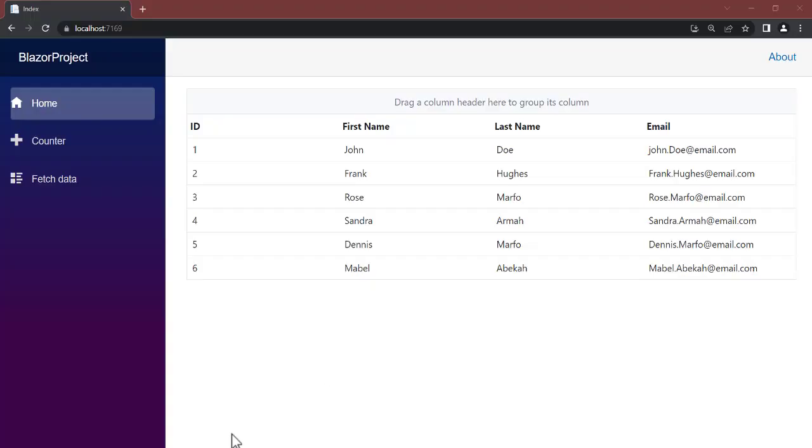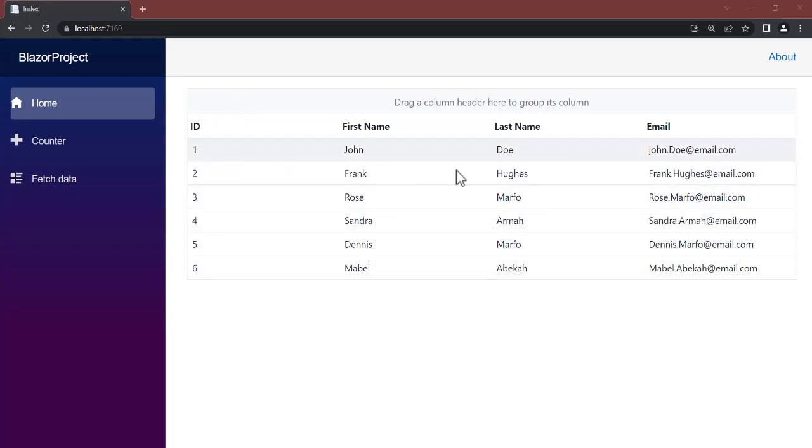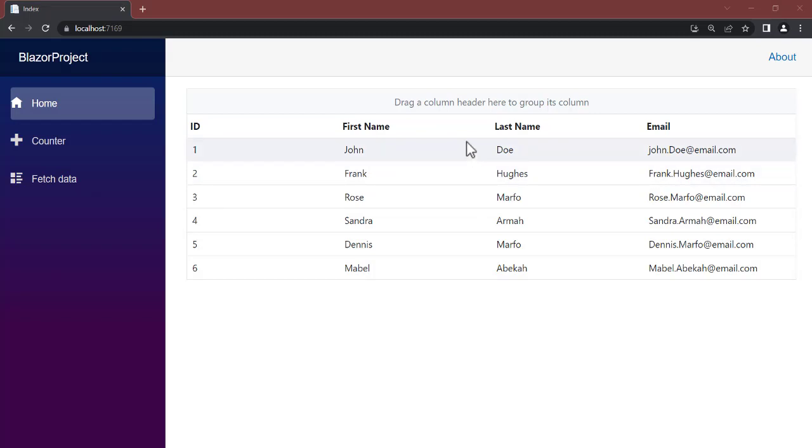Hello guys, welcome back to NetCode Hub channel. In the previous video we talked about how to perform grouping in ASP.NET Core Blazer. Now this time around, after grouping, let's talk about filtering. How do you filter if you want to search a particular ID, a particular row with the ID, first name, last name, or email? Is it possible? Yes it is. So let's get straight ahead.